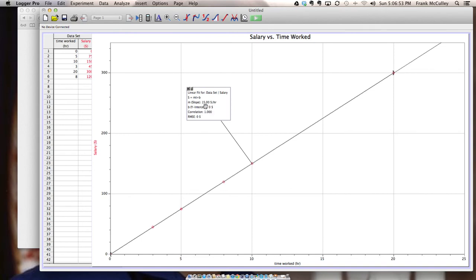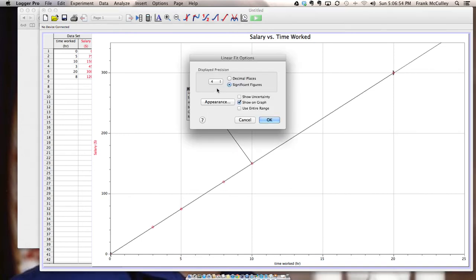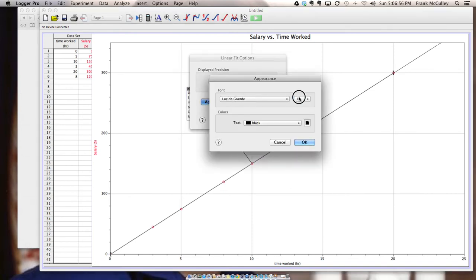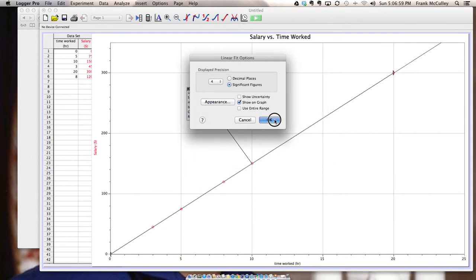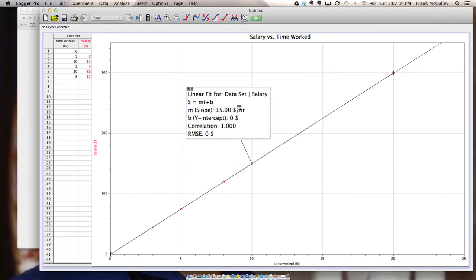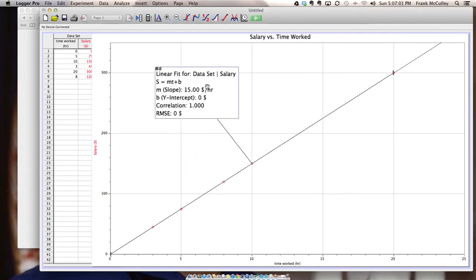You want to make sure that you change your X and Y variables into the actual variables. So on the Y axis is salary and on the X axis is time.